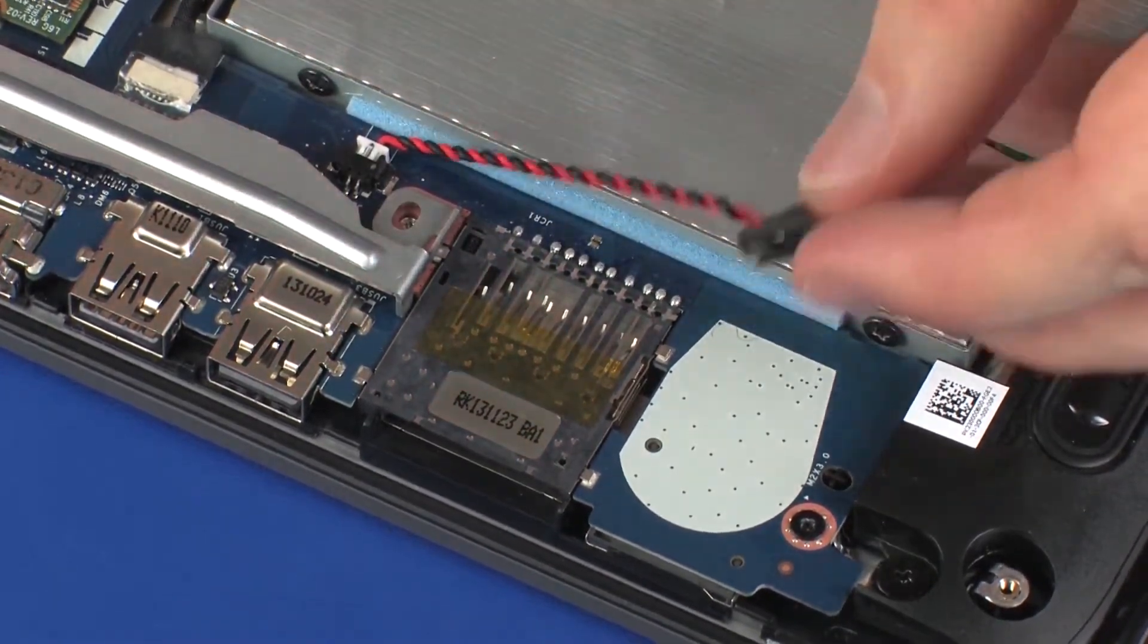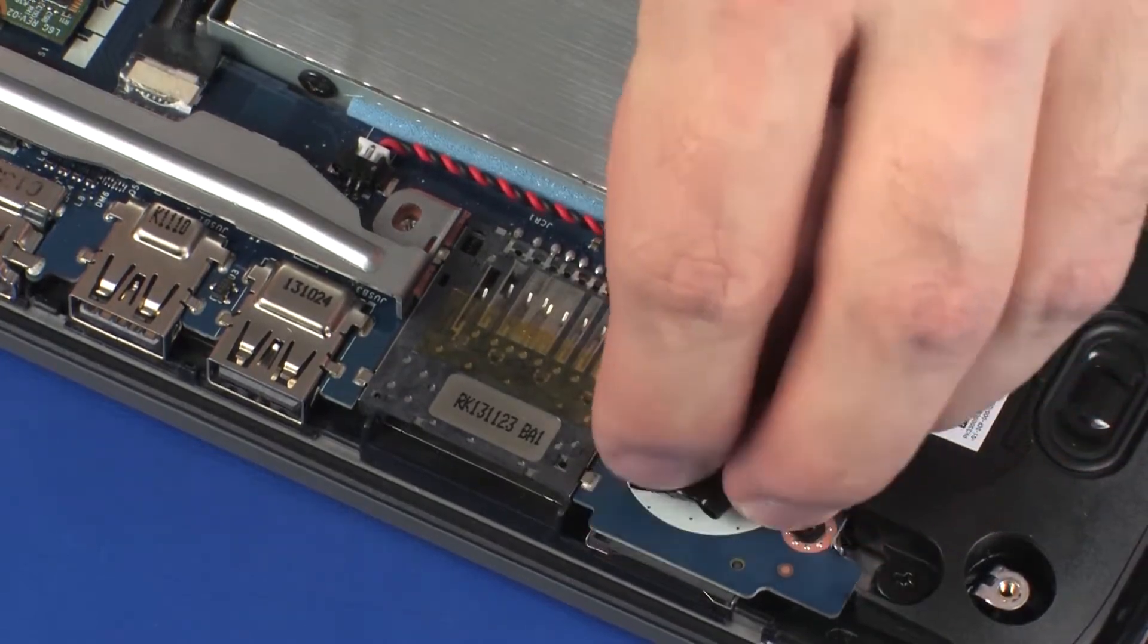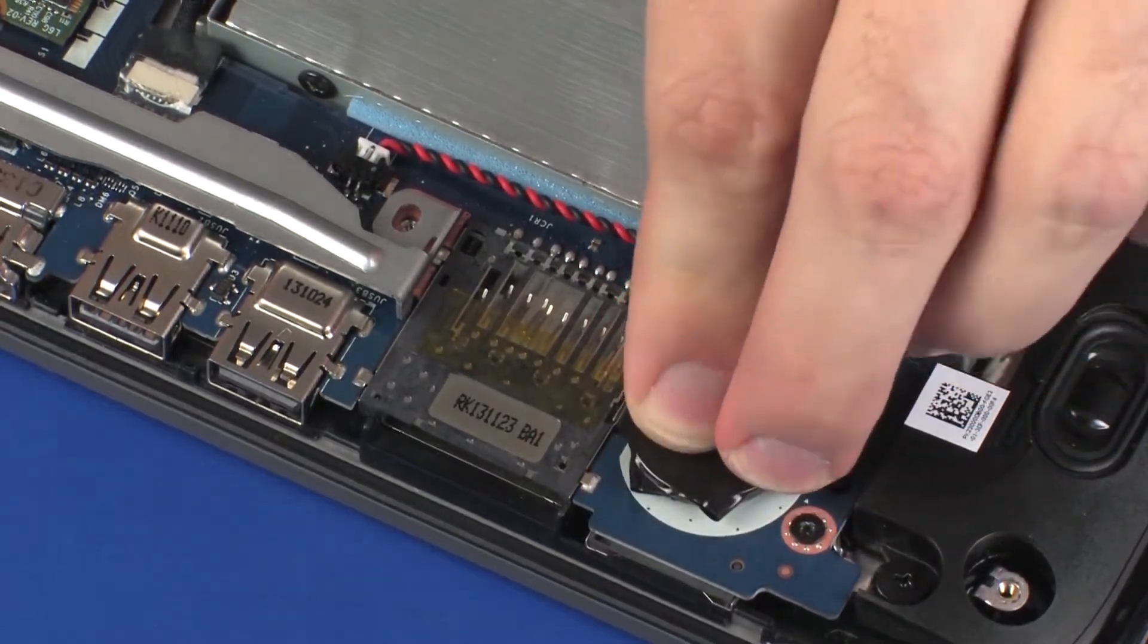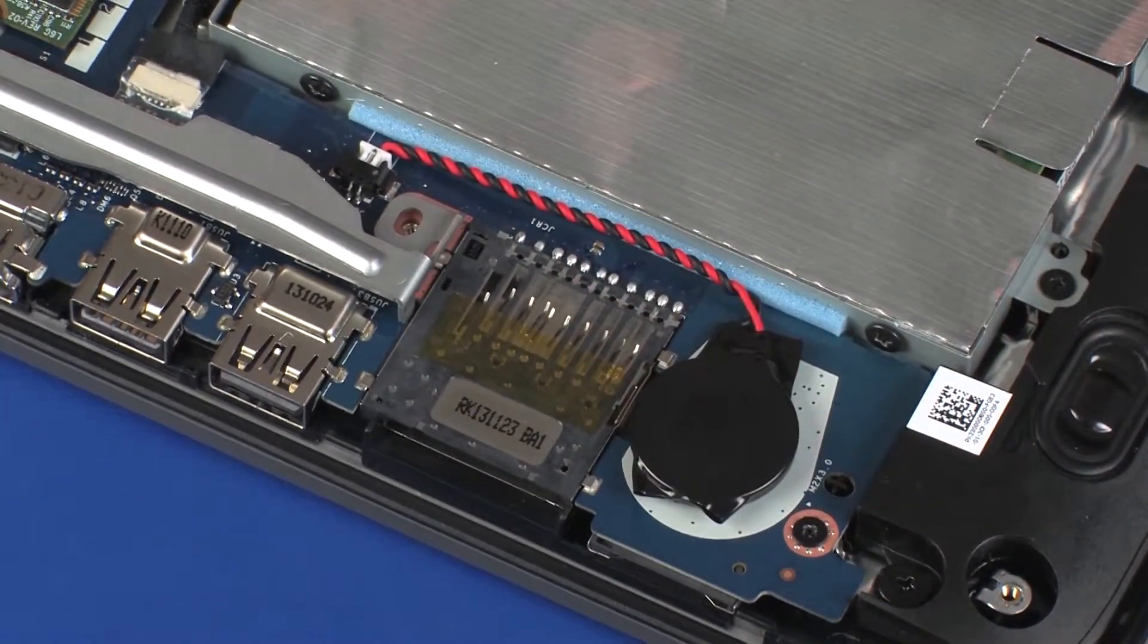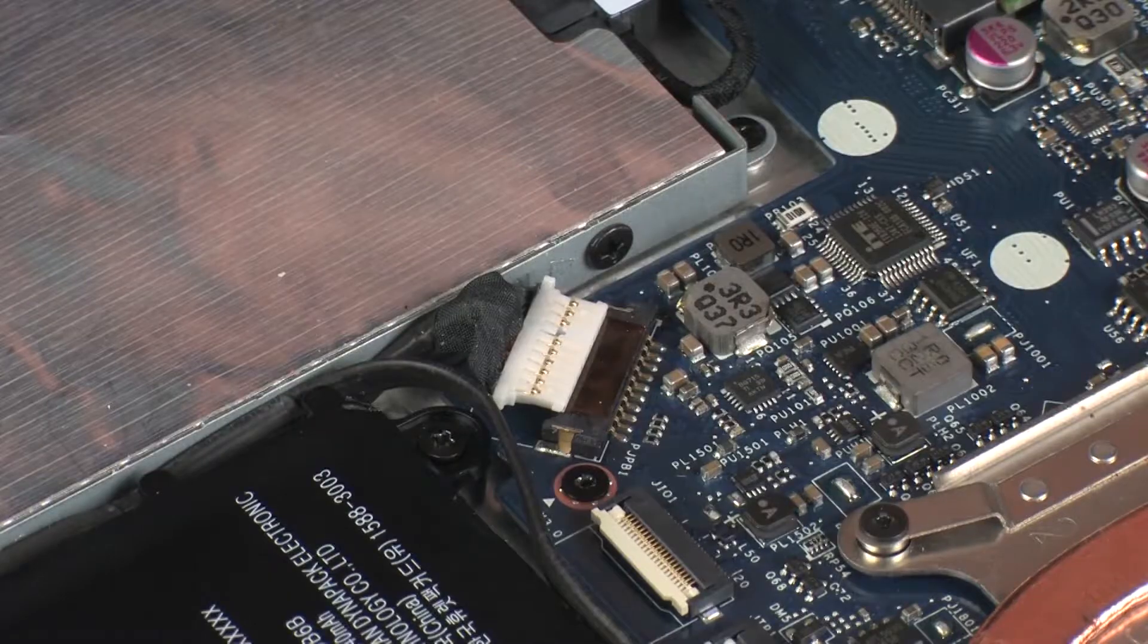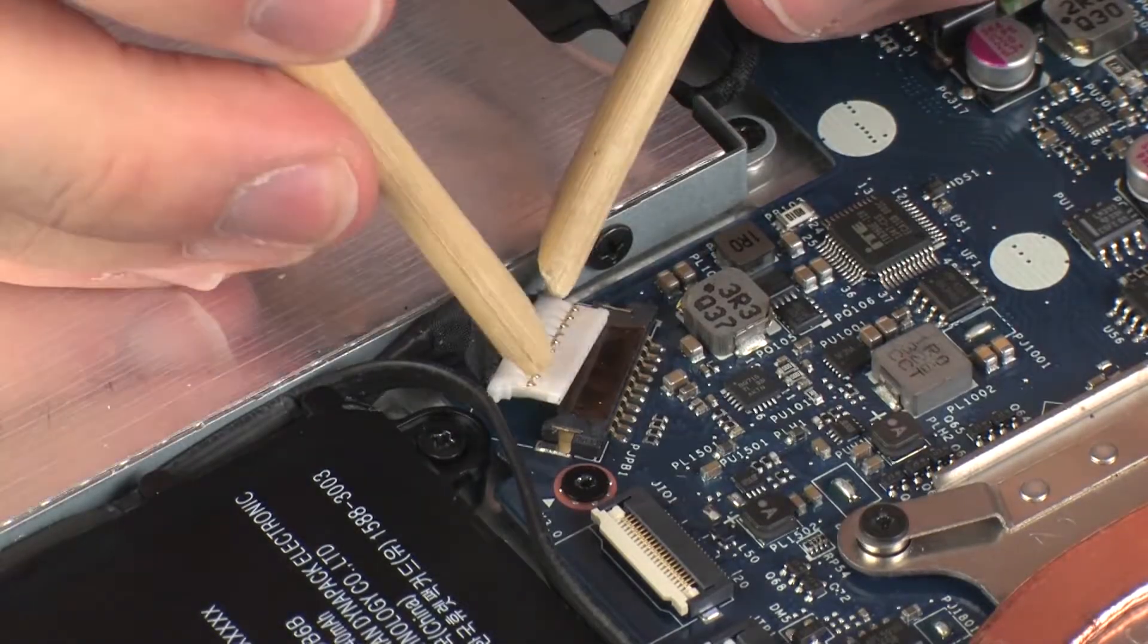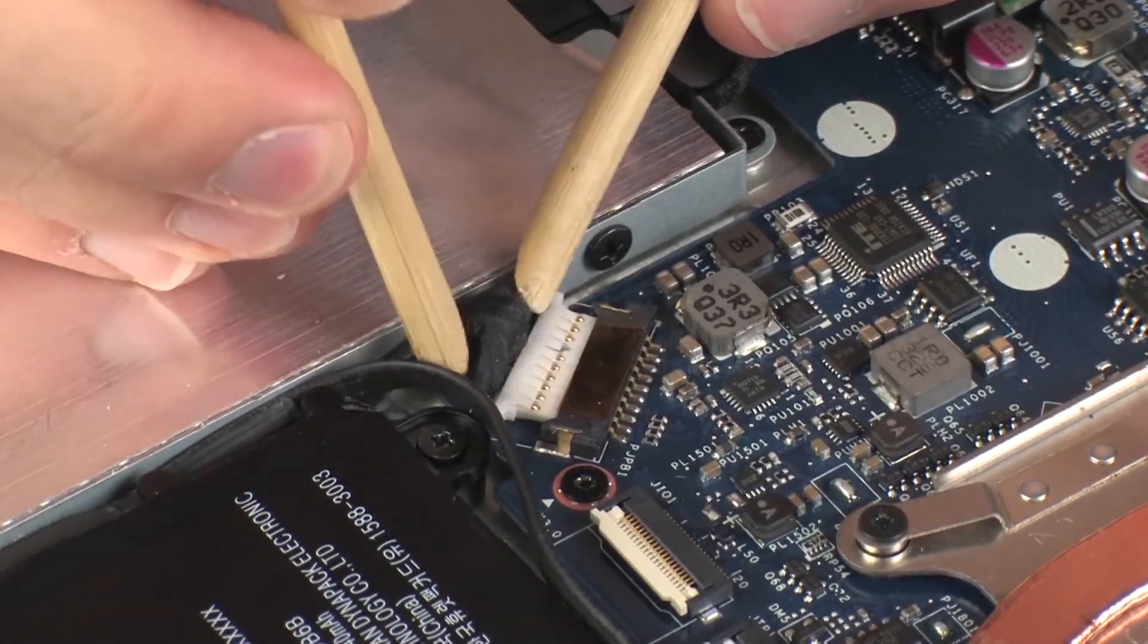Place the RTC battery into position on the system board and gently press down to adhere the RTC battery into place. Connect the battery cable into its connector on the system board.